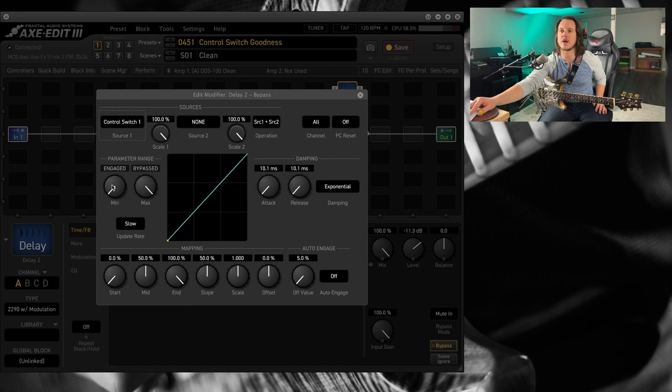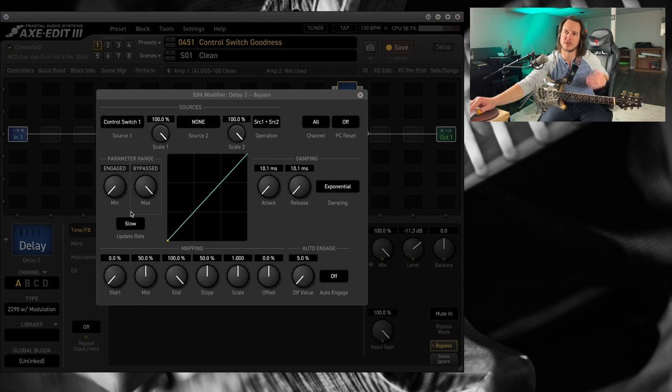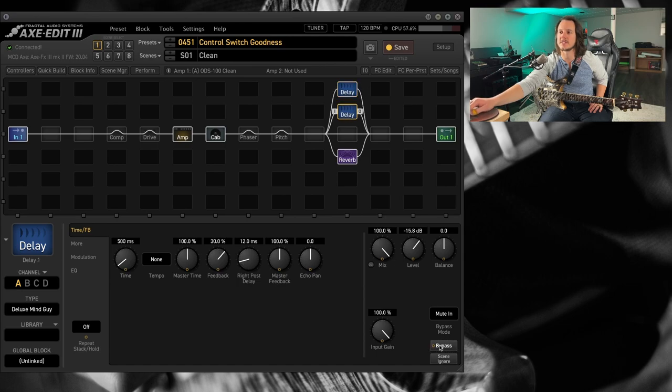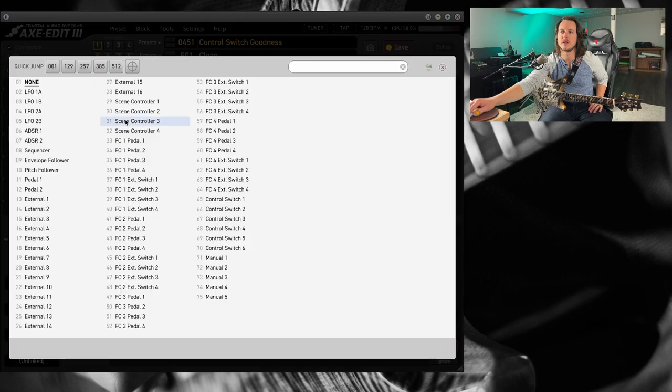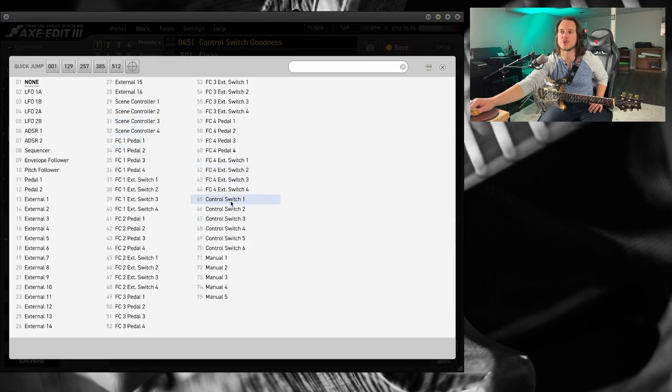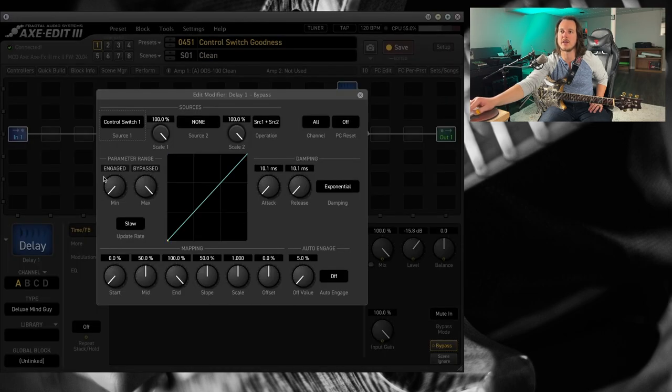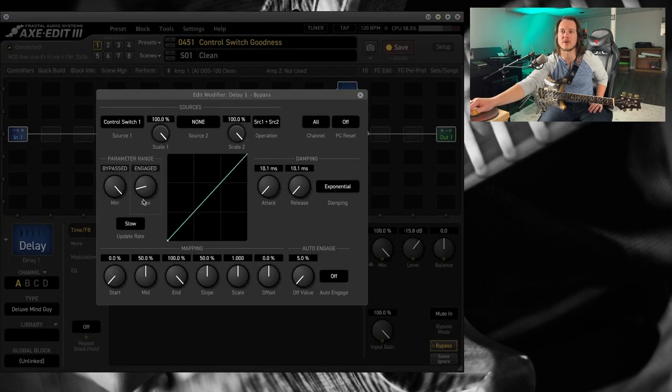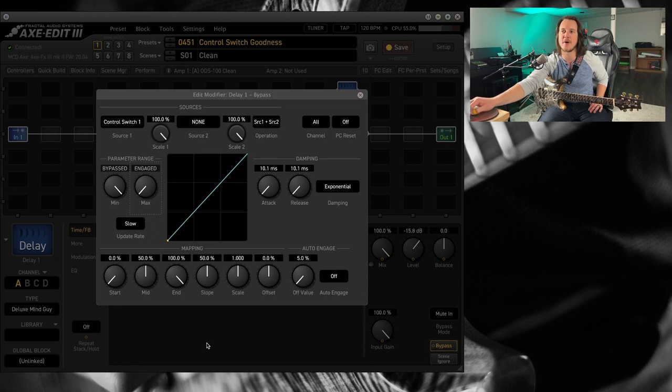And I want this to be engaged on the control switch on function. And I'm going to go around to here, the other guy. And this is going to be control switch off. So let's go to control switch one. And we're going to flip these parameter ranges around.